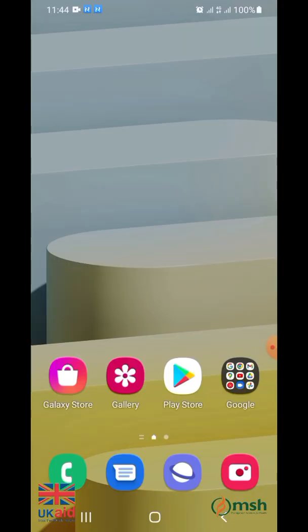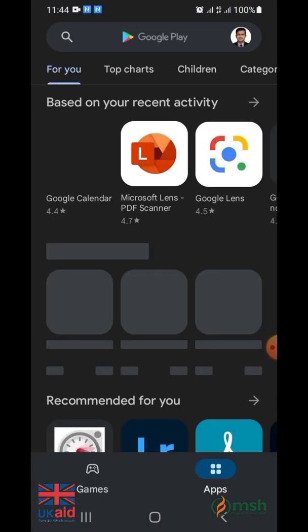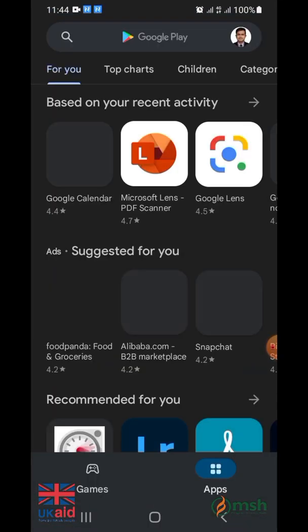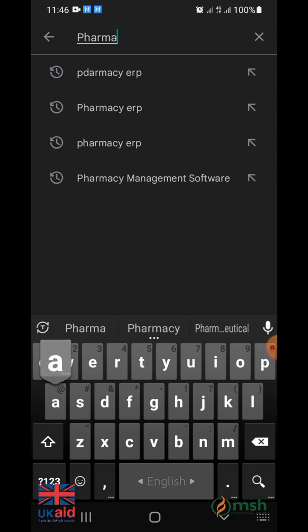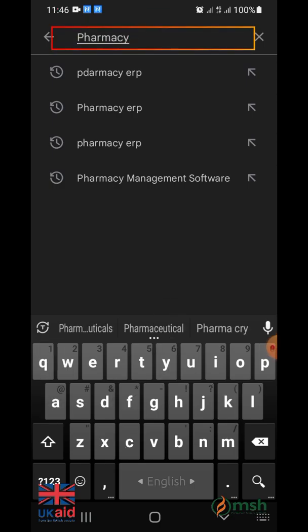First, go to the Google Play Store on your smartphone to install the pharmacy management software app. Search by using the keyword Pharmacy ERP.